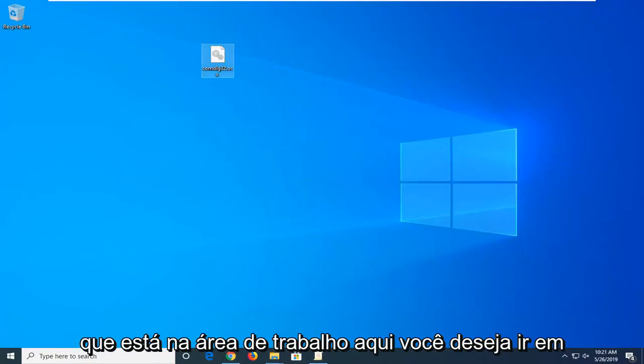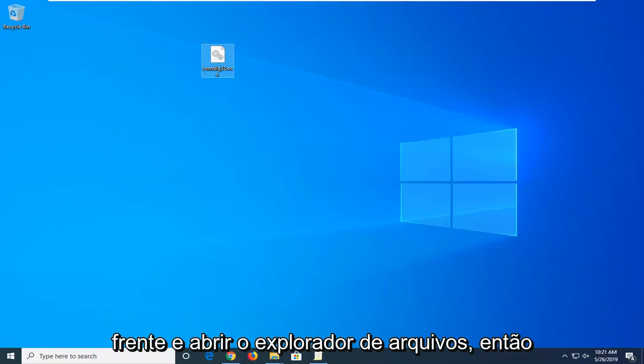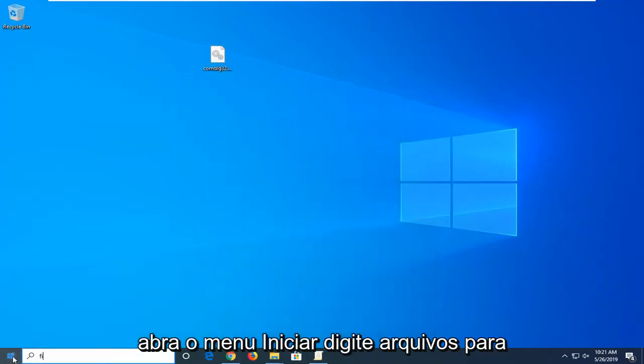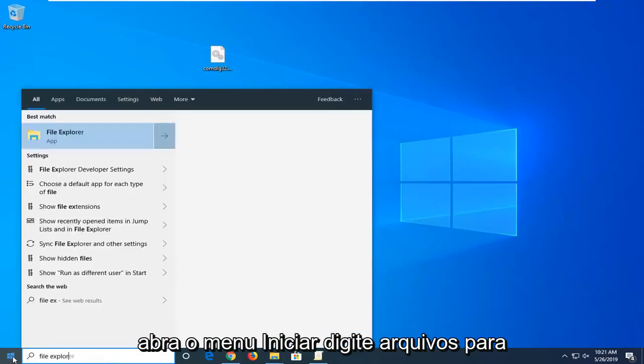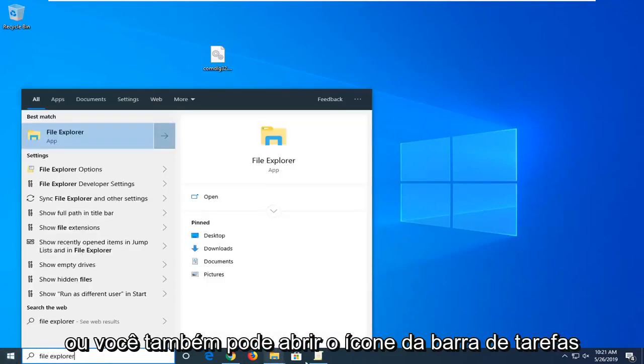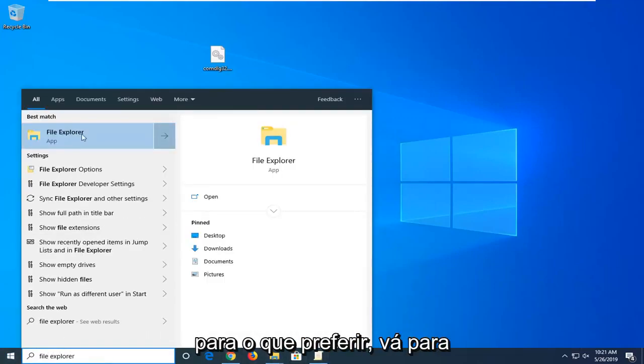Now that it's on the desktop here, you want to go ahead and open up the File Explorer. Open up the Start menu, type in File Explorer, or you can also open up the taskbar icon for it too, whatever you prefer.